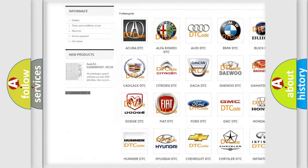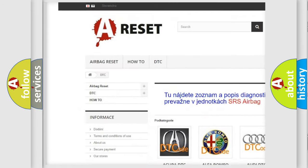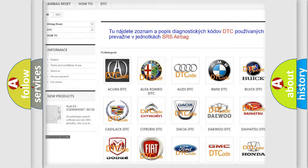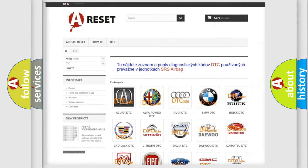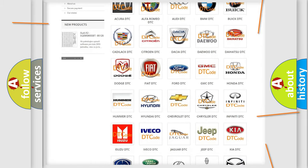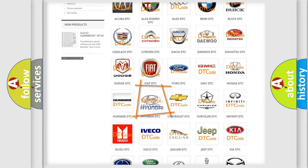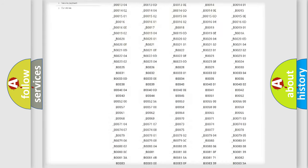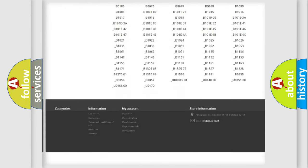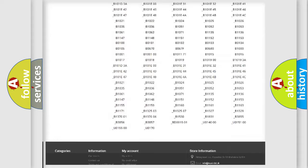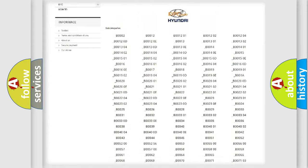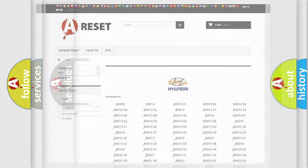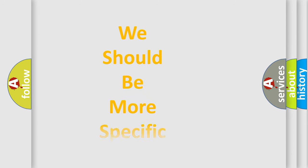Our website airbagreset.sk produces useful videos for you. You do not have to go through the OBD2 protocol anymore to know how to troubleshoot any car breakdown. You will find all the diagnostic codes that can be diagnosed in Hyundai vehicles, also many other useful things.